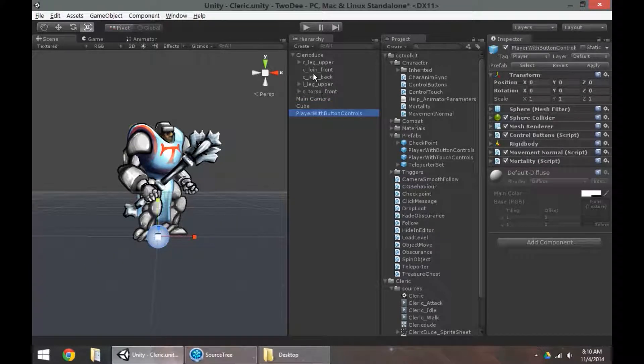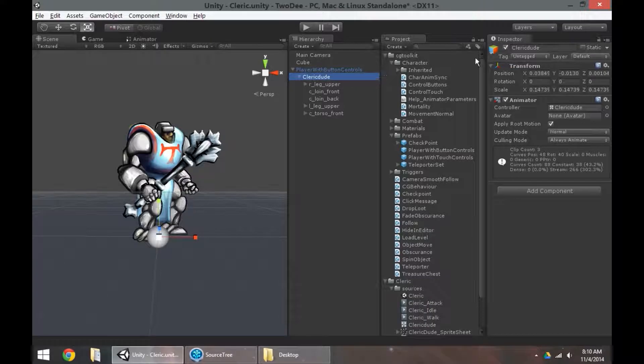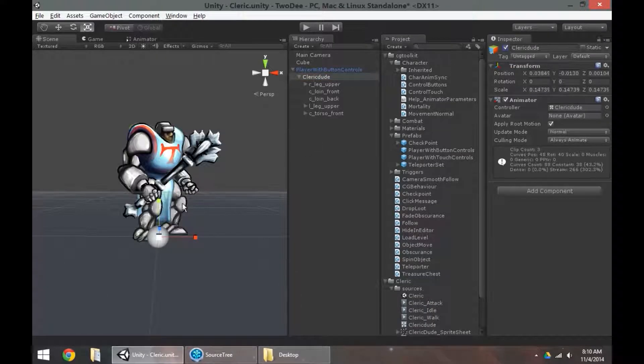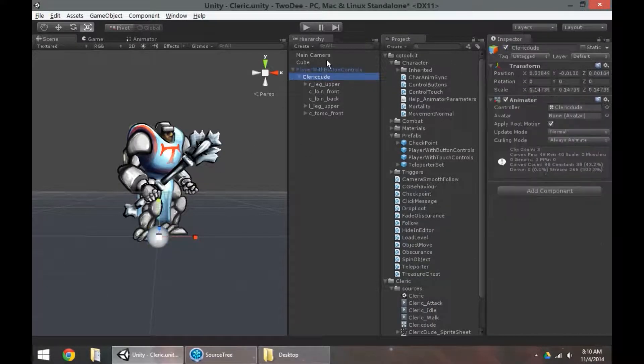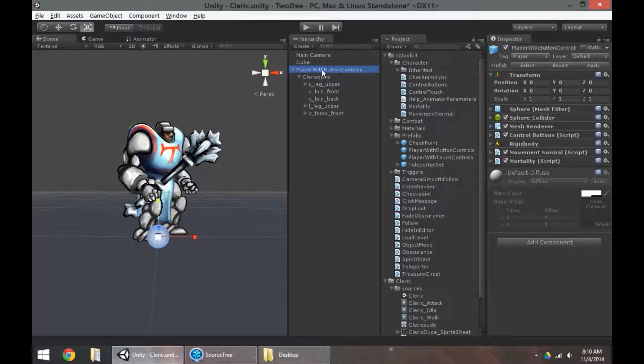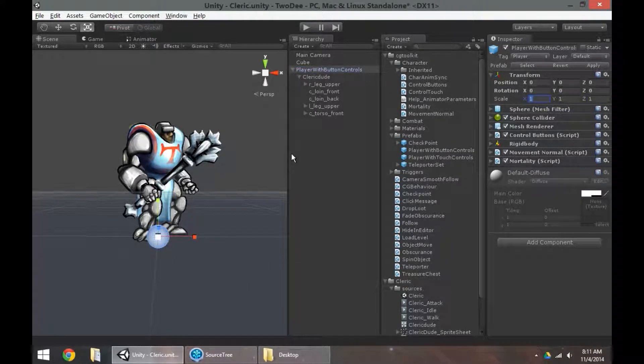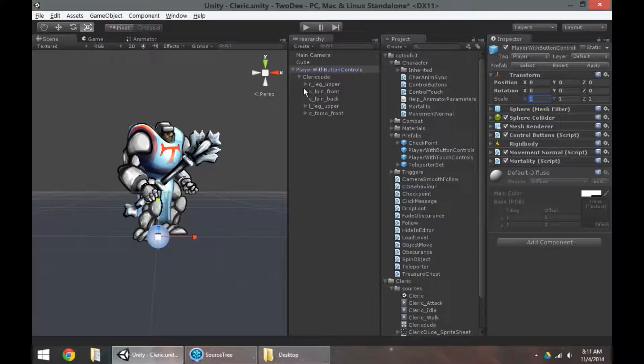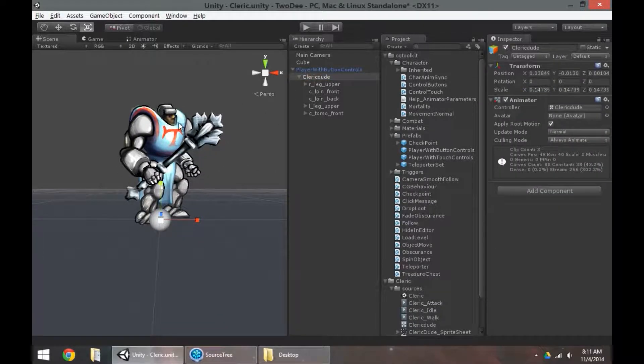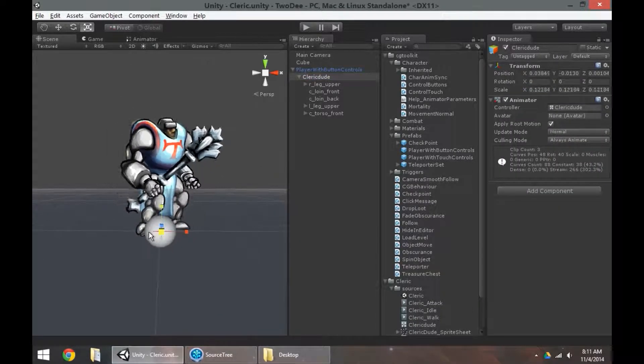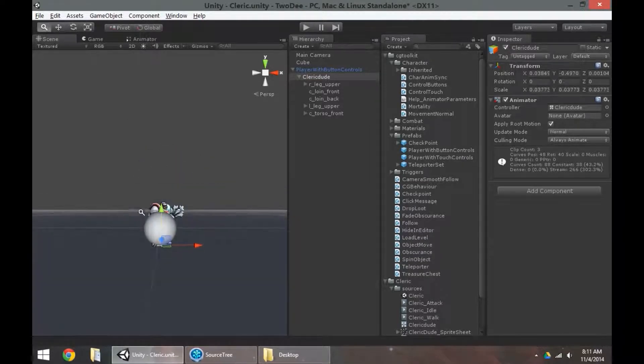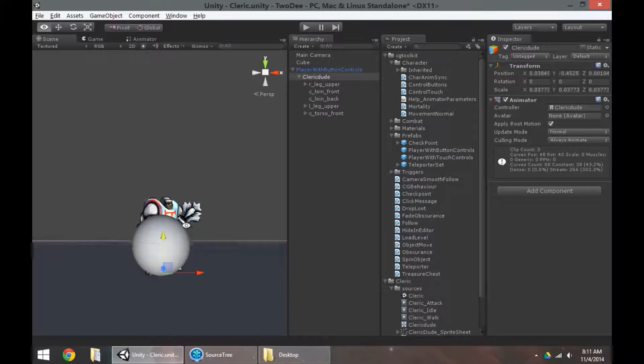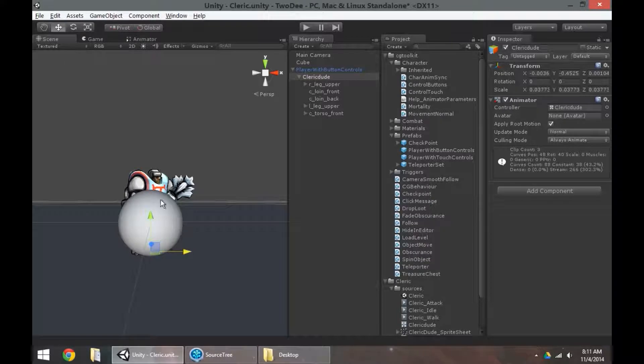I'm going to parent my character. Think of that character as artwork, not as your character itself, but as just the artwork representing your player. Parenting that underneath the player button controls. Remember, this player button controls object that we have has a scale of one by one by one. That means that this is one meter by one meter by one meter big. So while it may look like the sphere is really small, it's actually a character that's really big. So I'm going to scale down the character to be about a meter tall.